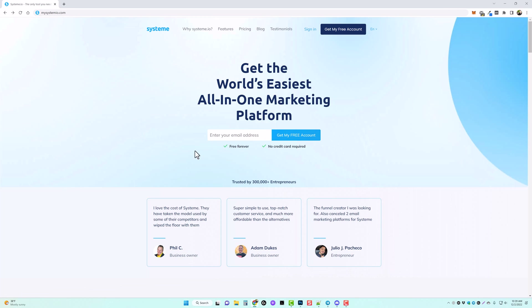To sign up for free, all you have to do is enter your email address in the box. They're going to send you an email to confirm, and once you confirm you'll be able to set up a password and log in to your account. When you're ready to log in, come up here and click on sign in.